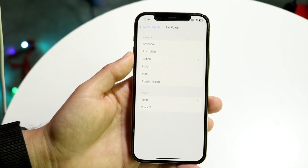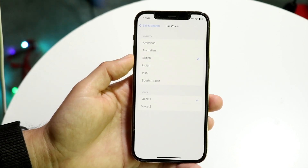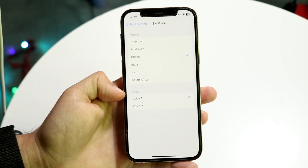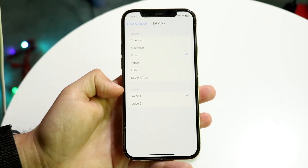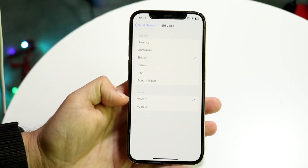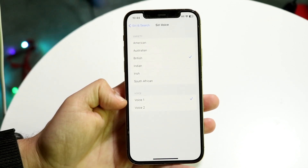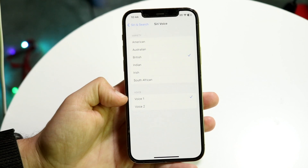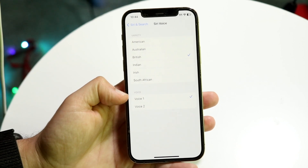Once it's downloaded — just like it downloaded for me — at the very bottom you can choose a different voice. You can choose Voice 1 or Voice 2, and that's another option that you have here.